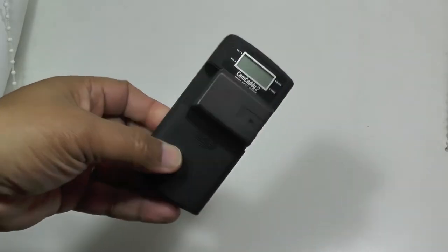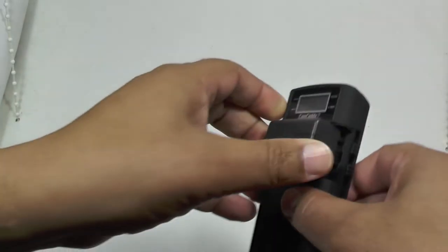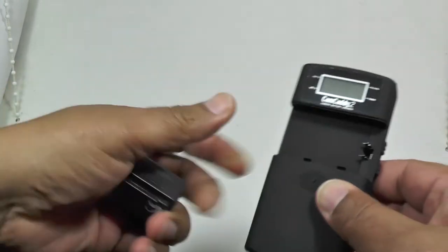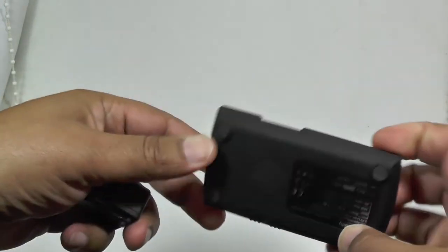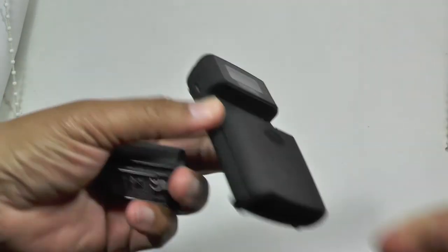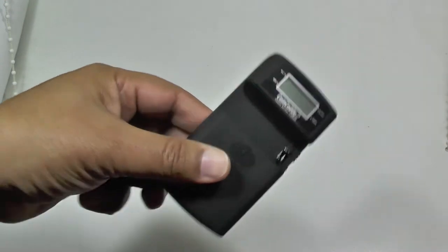So that's it. Once it's done, you just take your battery out and you're good to go, ready to set the Camcaddy 2 ready for the next adventure.